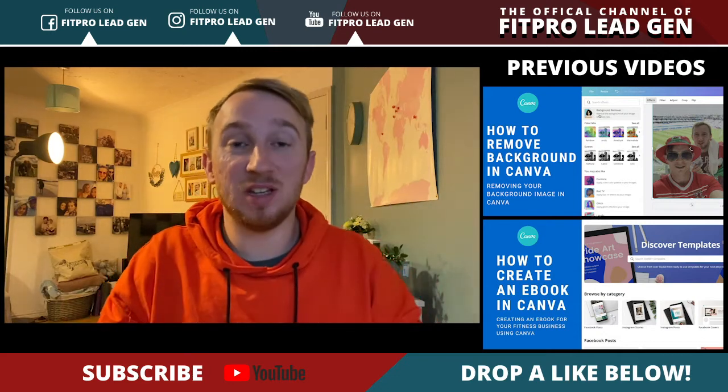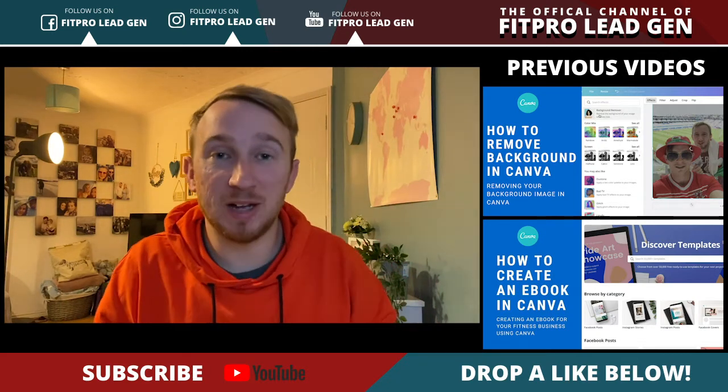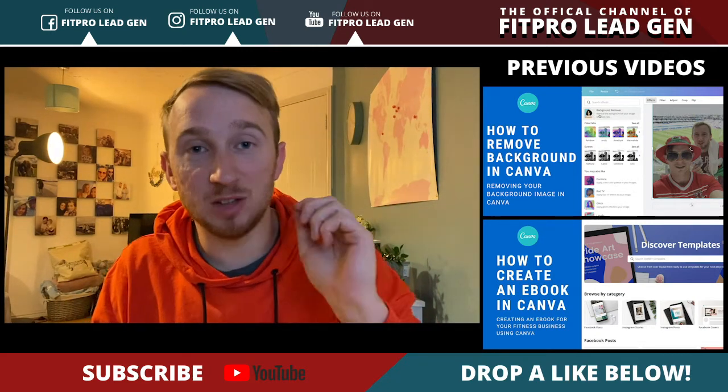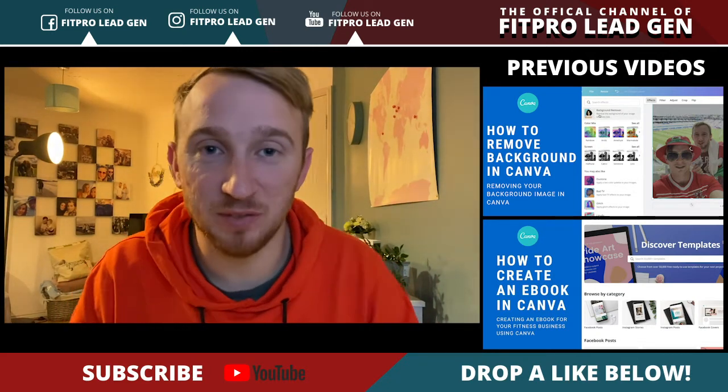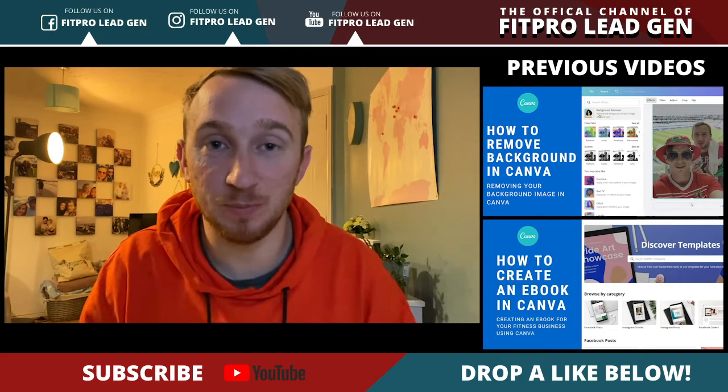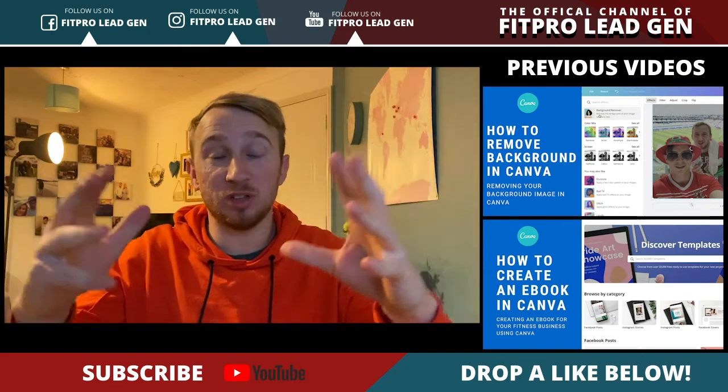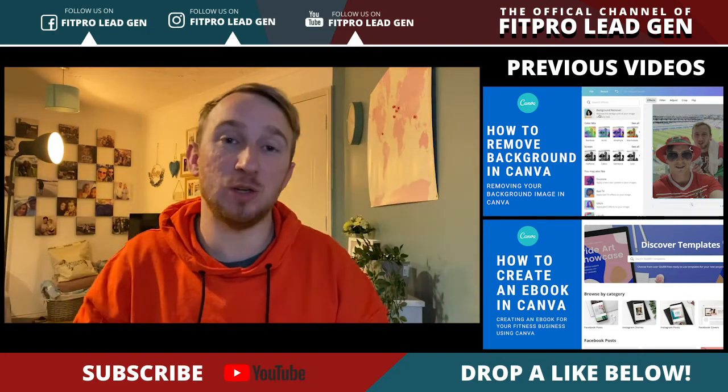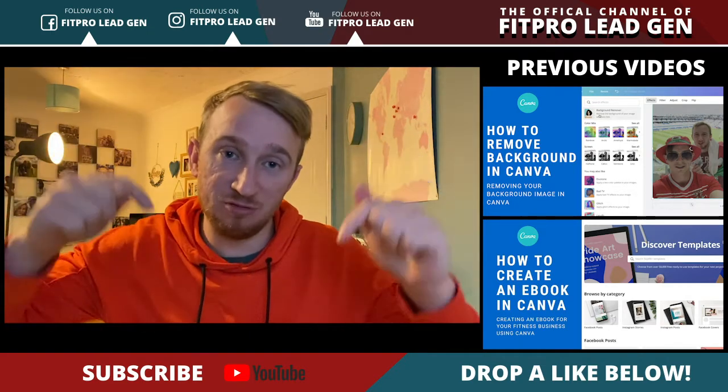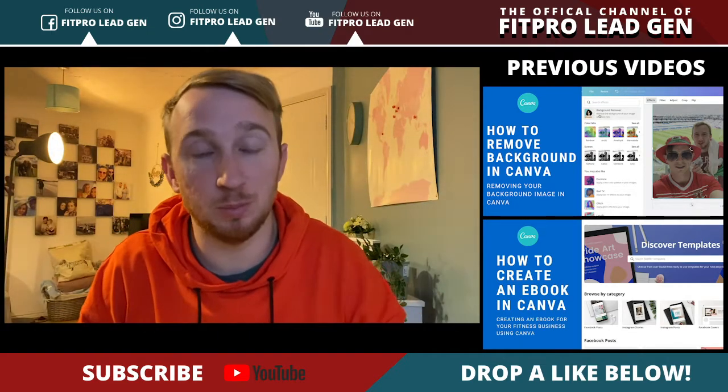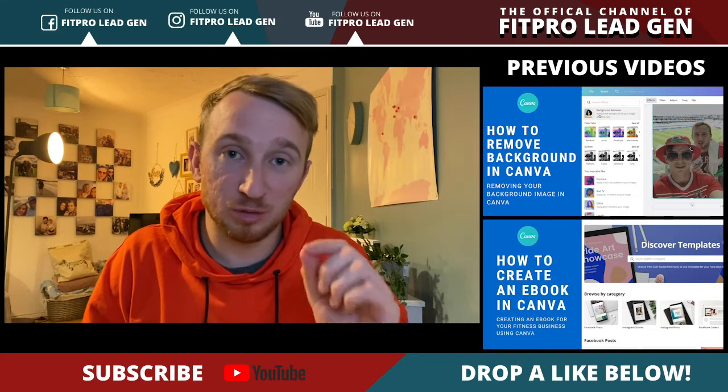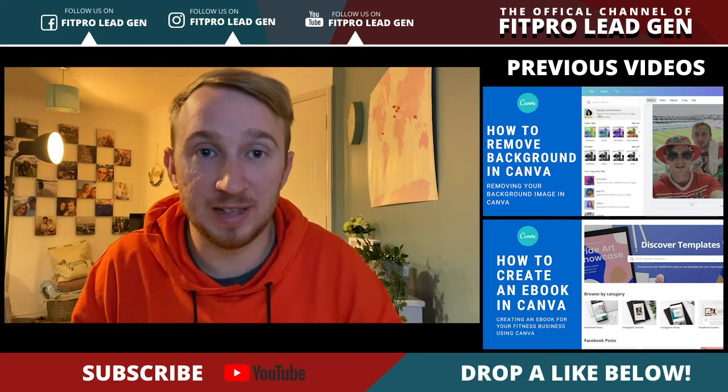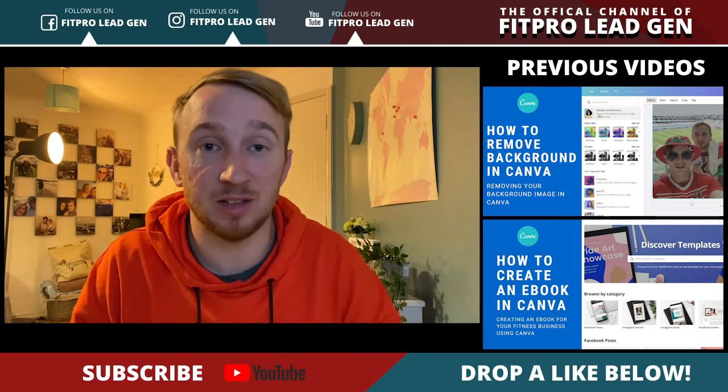What's up guys David here and welcome back to a brand new Canva training. If you're brand new to the channel don't forget you can click that big red subscribe button below and subscribe to the latest trainings.